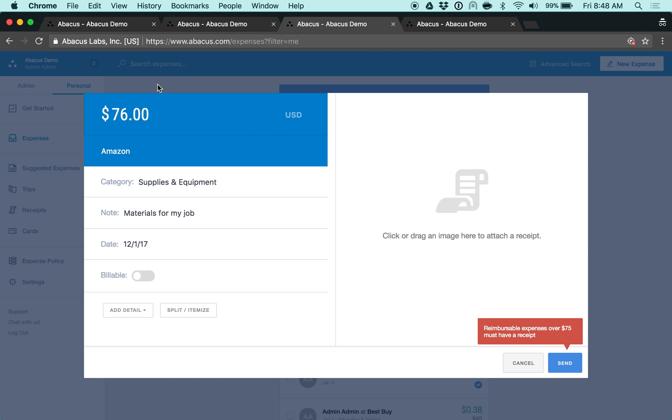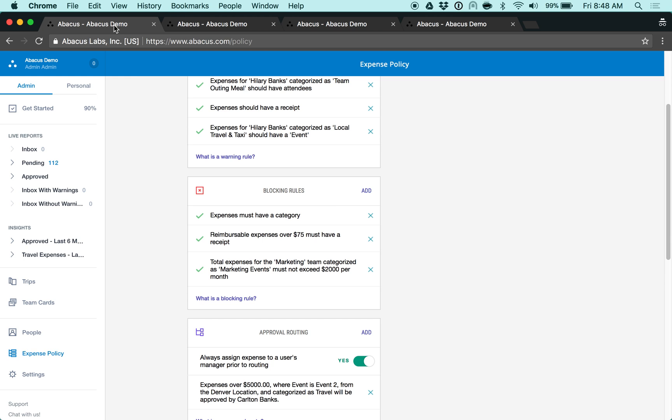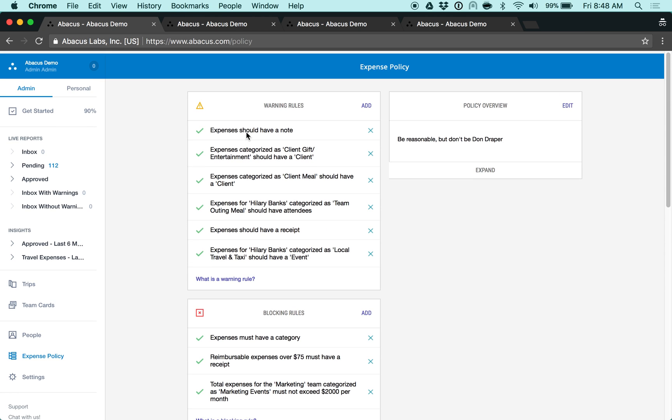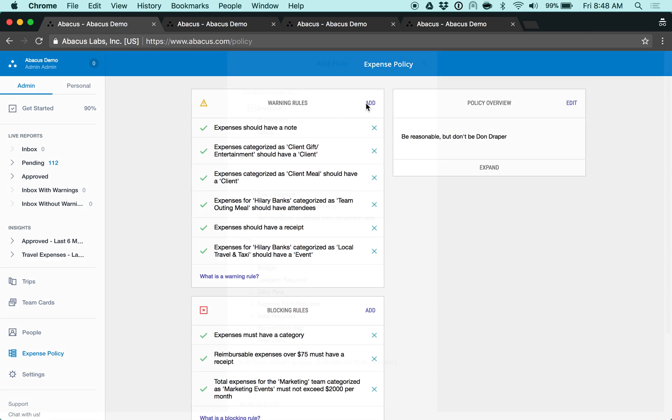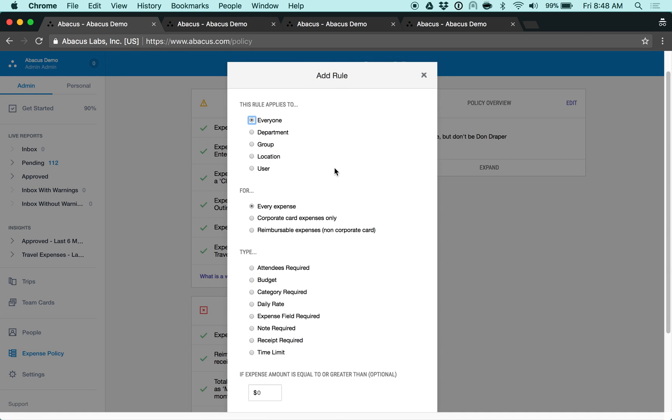So let's navigate to the expense policy page to create a rule. First, you'll decide who this rule applies to. You can use team fields to select a specific group of people, or you can apply it to everyone or a specific user.